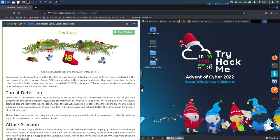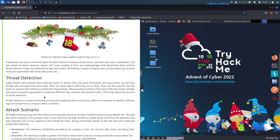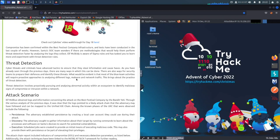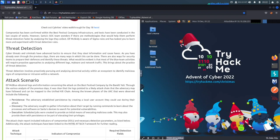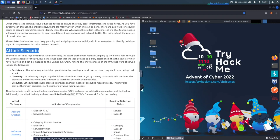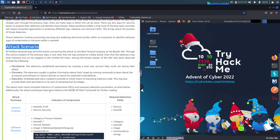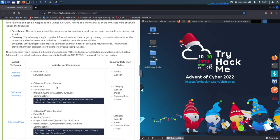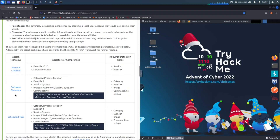If you guys are new to the channel, welcome — please like and subscribe. If you're returning, welcome back. In this video, this challenge is about Sigma. Sigma is a threat detection application, sort of like Splunk or Microsoft Sentinel. We can set up rules to detect from adversaries or bad guys. In the attack scenario, the first one is account creation, second is software discovery, and third is a scheduled task — we just have to add these detections.